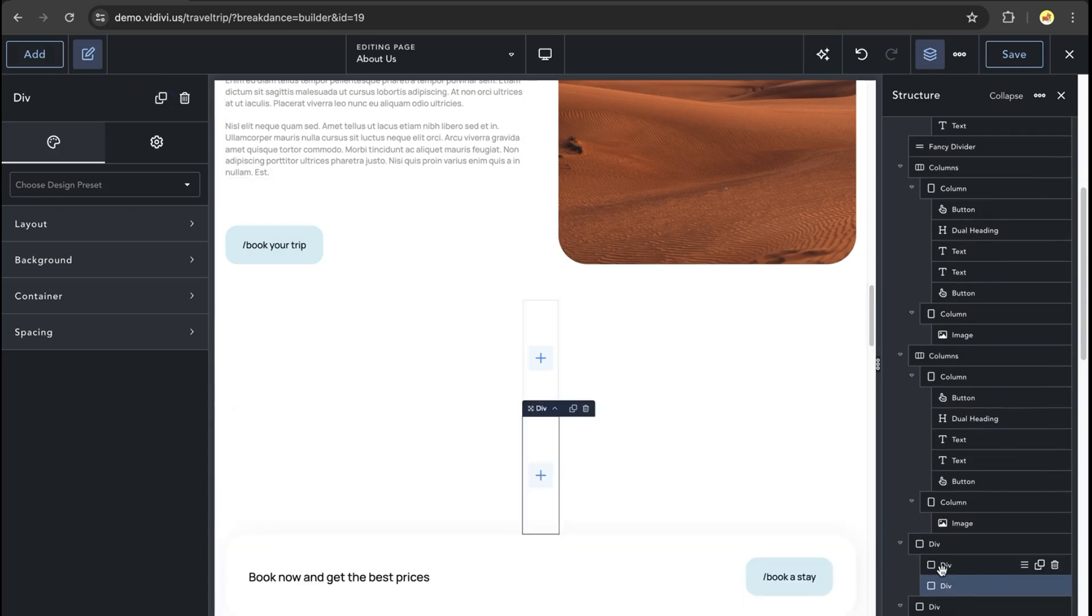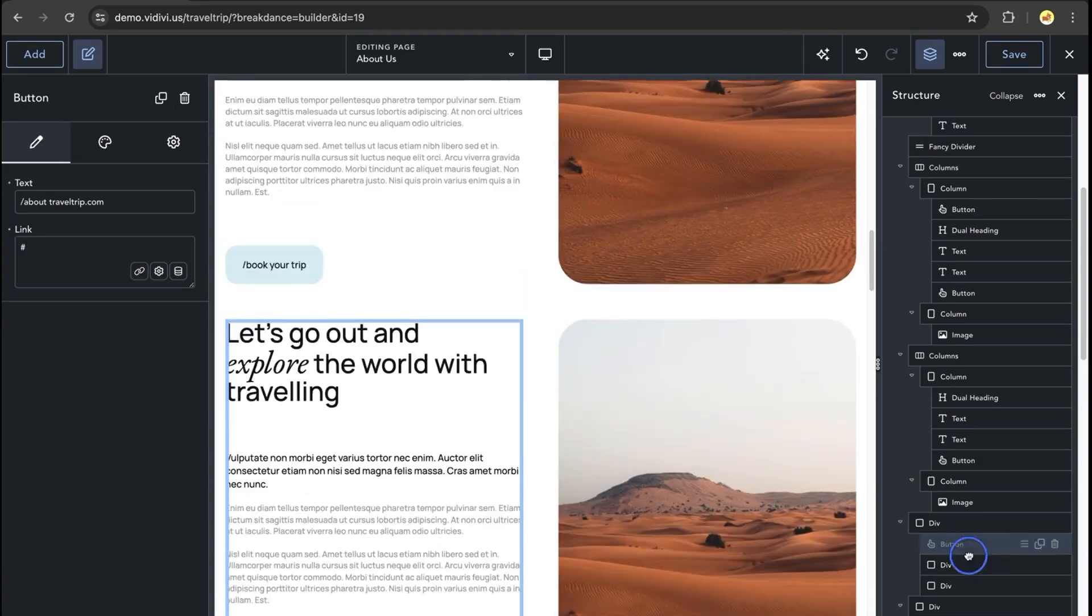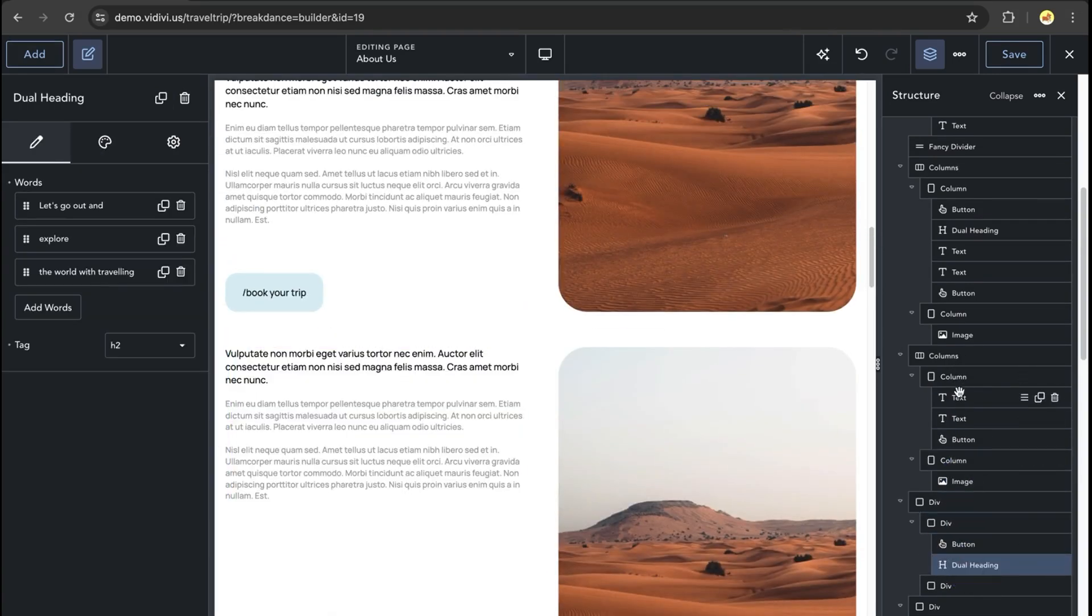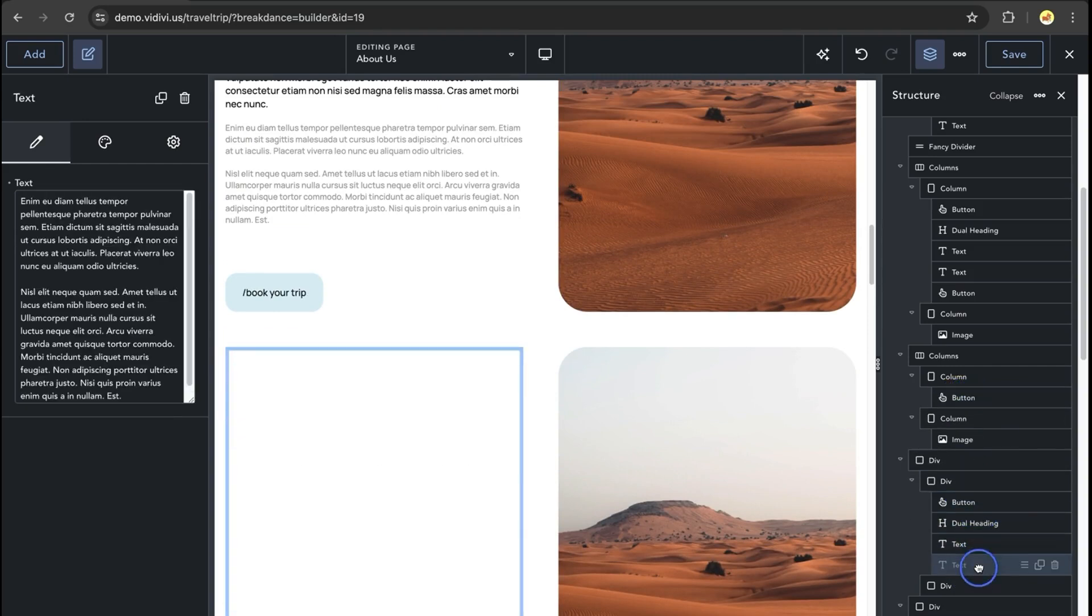This is our basic columns layout, similar to our columns and column elements. Next, I'm going to drag the child elements from the columns element into the divs.